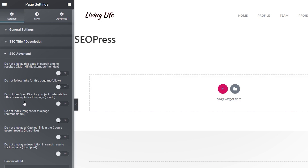Under SEO Advanced, we have a few different options. We can choose not to display the page in search engine results — that's the no-index option. We can also set no-follow, no-ODP for the open directory, and do not index images for this page, which is useful if you don't want images filtered by Google and shown as results. There's also an option to not display a cached link in image search results. And if you want to use a canonical URL, you can drop that in there too. It's nice to see all those key basic tools available as simple switches.